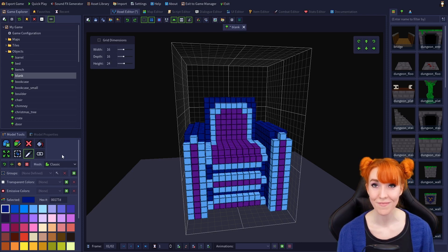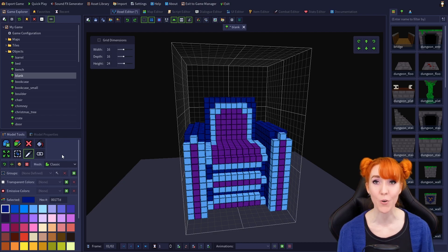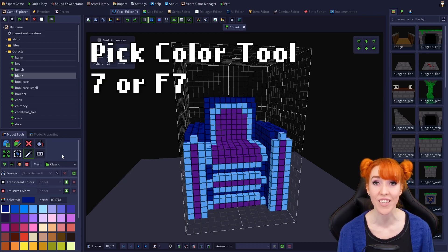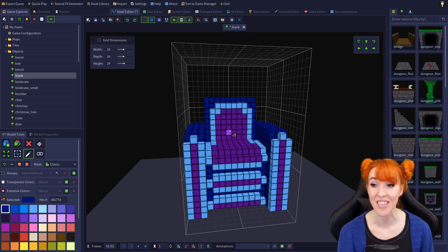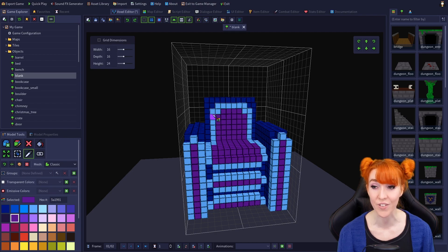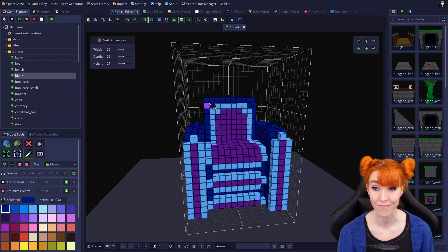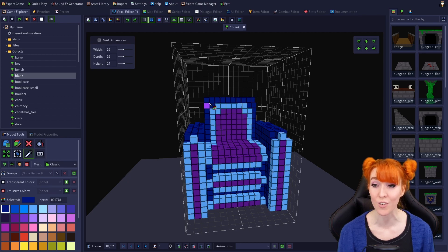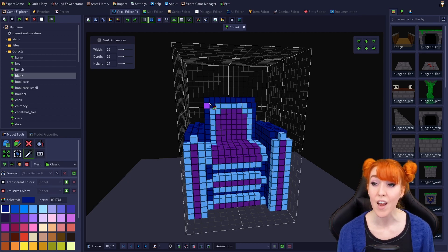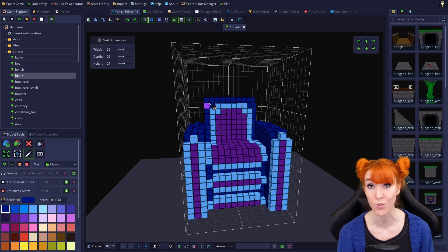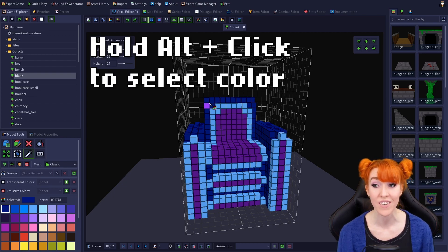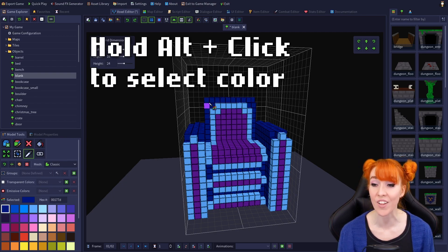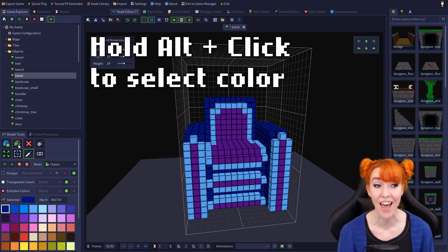The seventh tool is the eyedropper, or pick color tool. Its hotkeys are 7 and F7. It very simply sets the selected color to the color of the voxel that you use the tool on. You can easily select other colors without even switching to this tool, for example, while you have the paint or attach voxels tool active, by holding Alt and clicking on the voxel whose color you want to select.